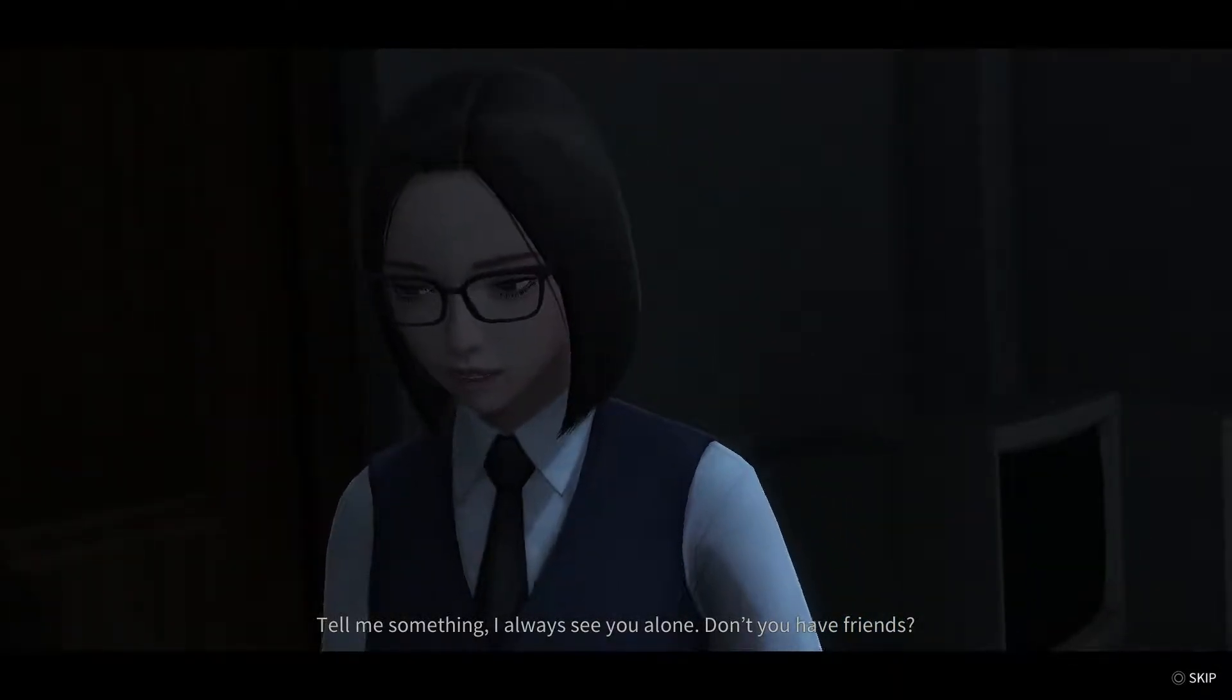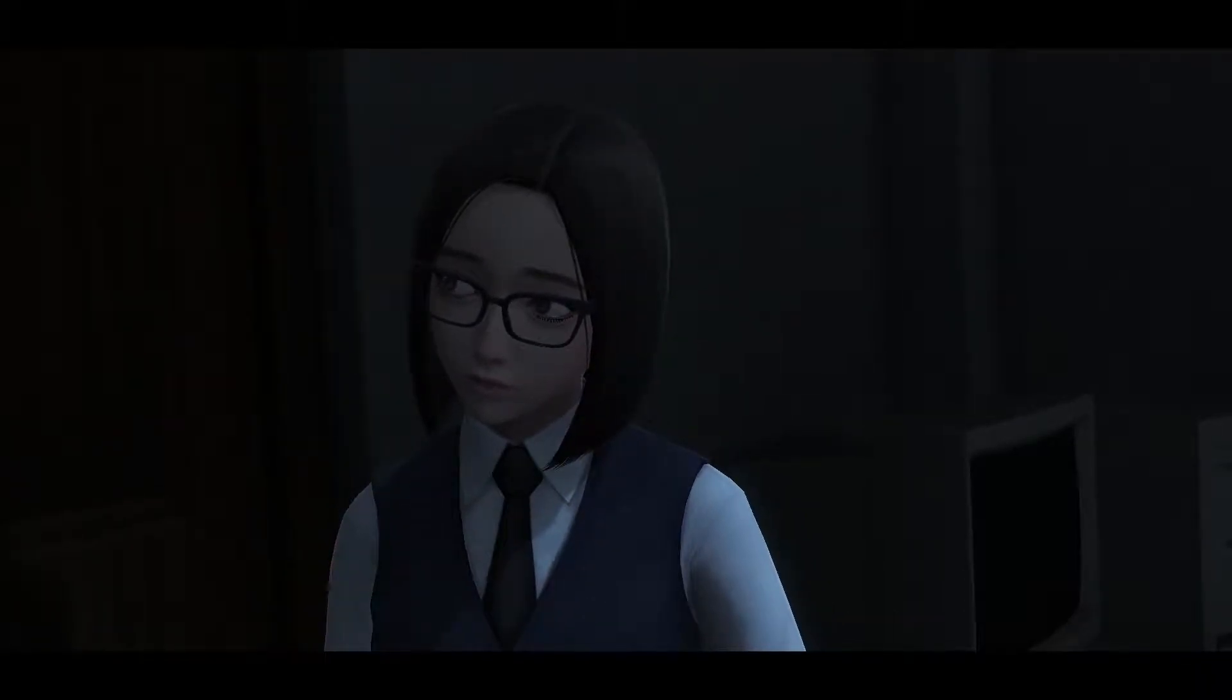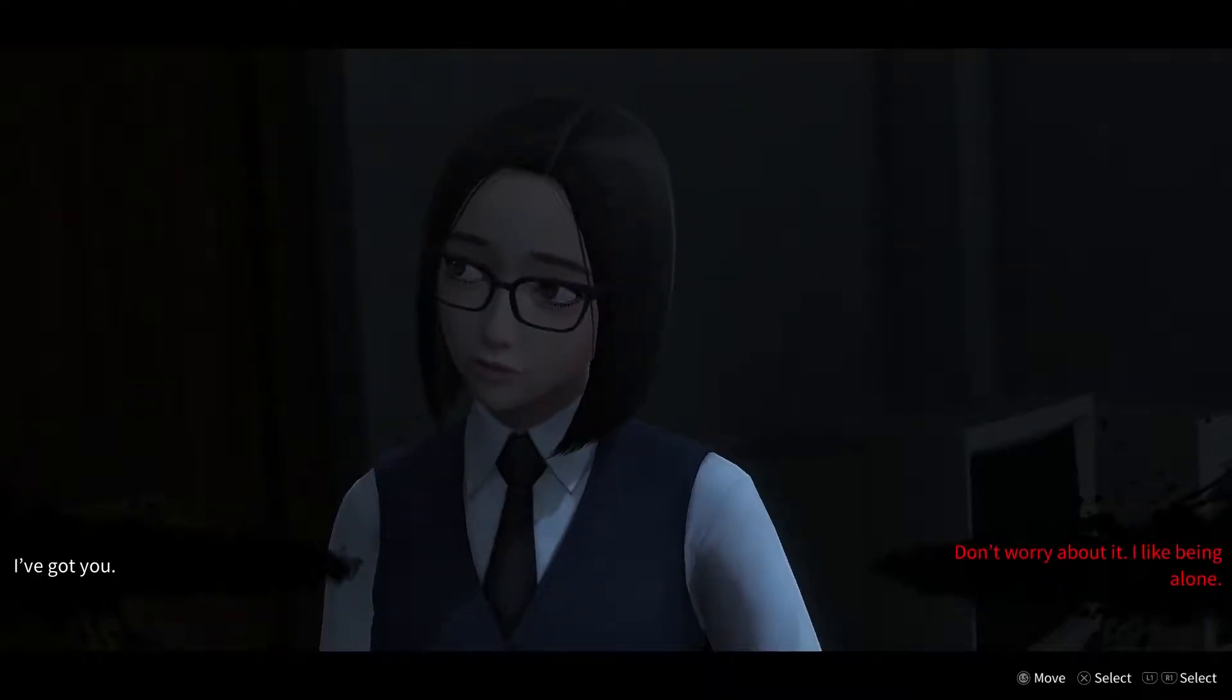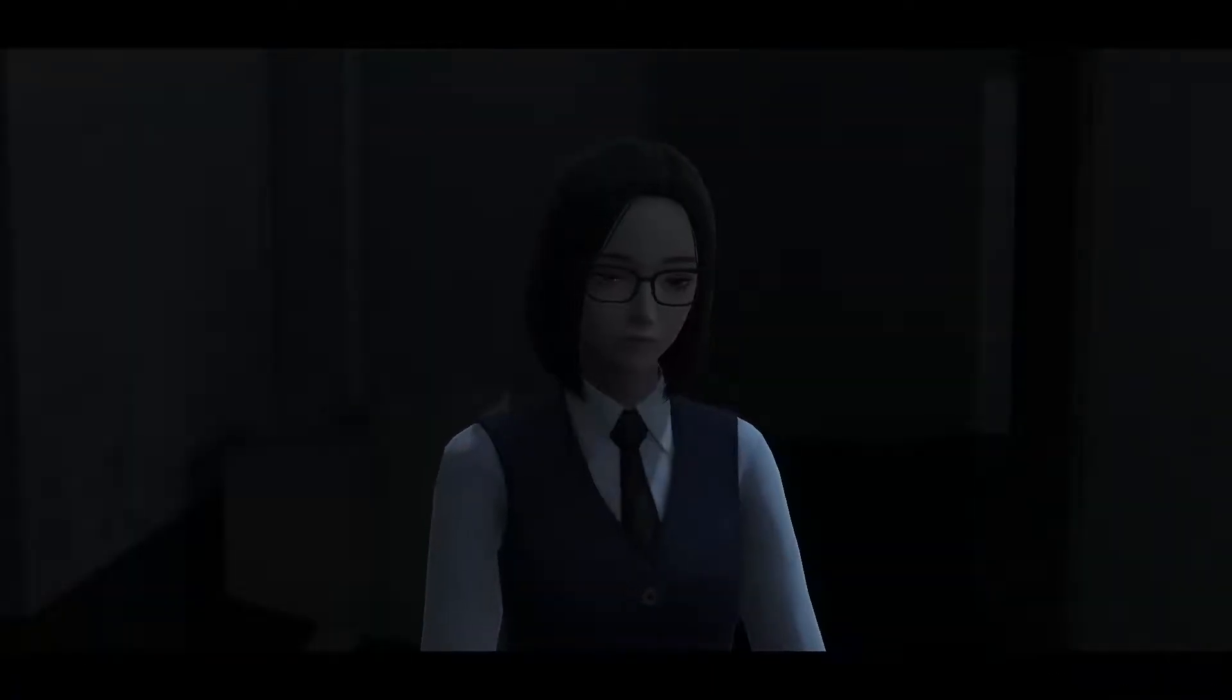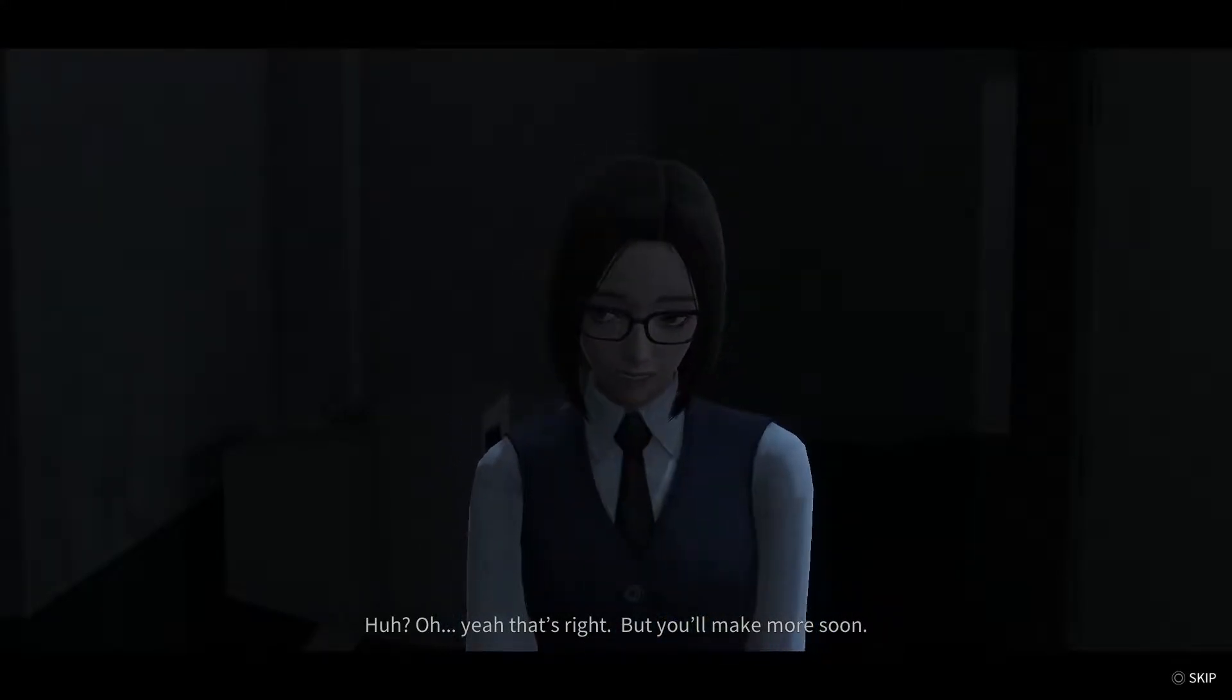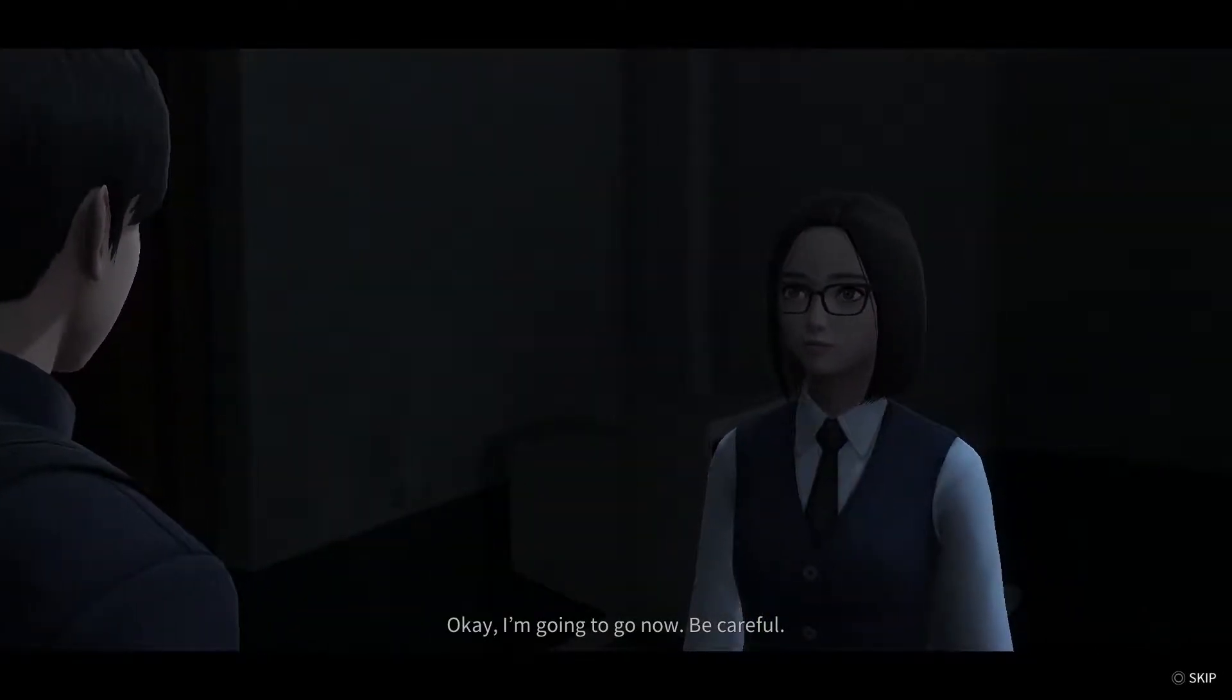Tell me something. I always see you alone. So now she's a stalker. Say no. I've got you, girl. Don't worry about it. I like being alone. Either one of these options is like pretty intense. Those thumbs. Okay. I'm going to go now.